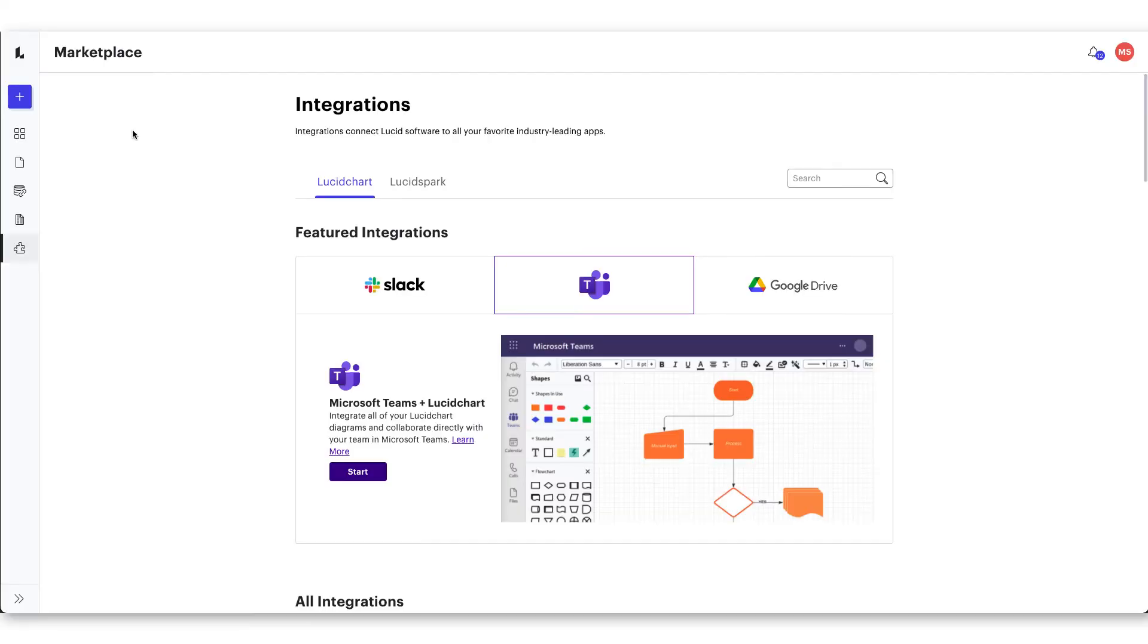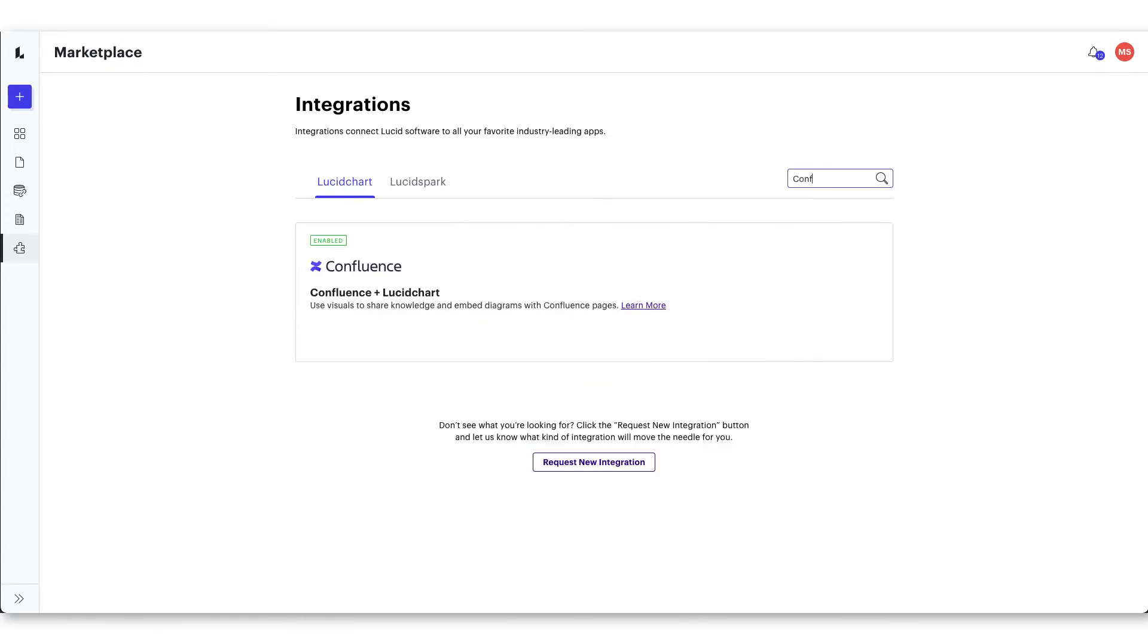After your team admin has installed the integration, you will be able to create new diagrams, edit existing ones, and work seamlessly between Lucidchart and Confluence.